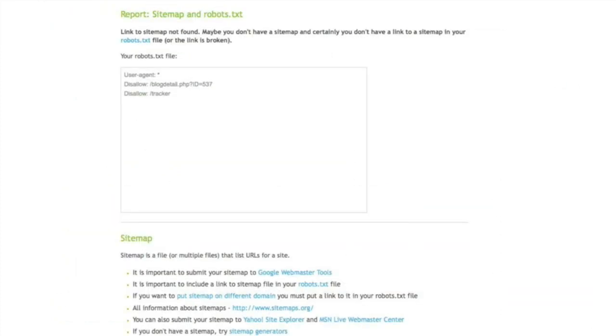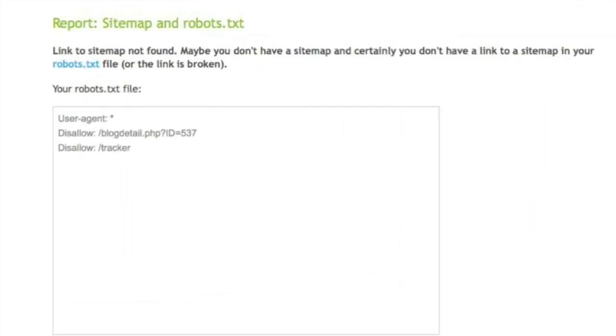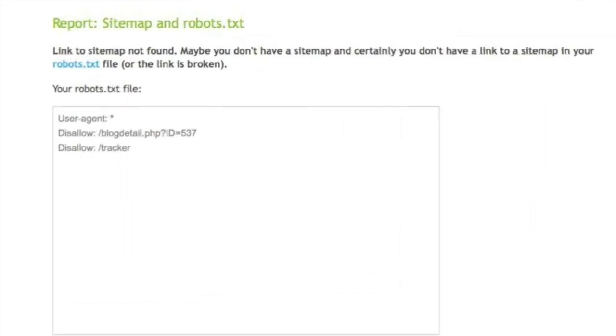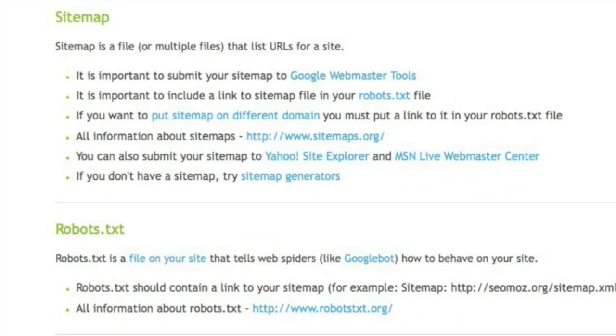Let's take a look at the next section, the sitemap and robots.txt. This report shows you your robots.txt file and then gives you a lot of important information on what else you can do with that file.